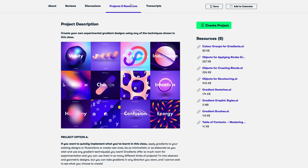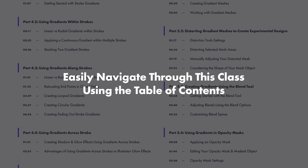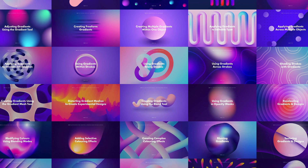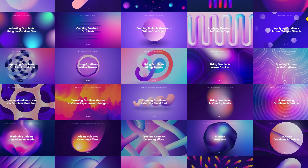To make sure you get the most out of this class I have created a number of downloadable resources for you to play around with, and I have also provided a detailed table of contents to make it easier for you to navigate through this class. I cannot wait to share with you what I have learned over the years experimenting with gradients in Adobe Illustrator, to help you create exciting, vibrant, and dynamic gradient-based designs, illustrations, and artworks. So, join me in this class and let's make something awesome!